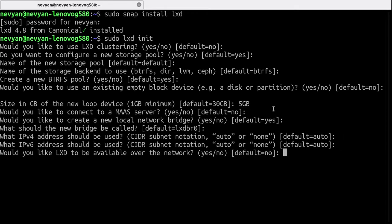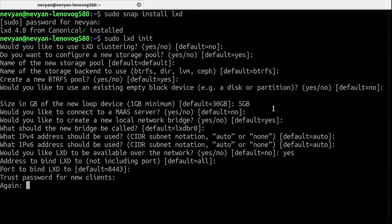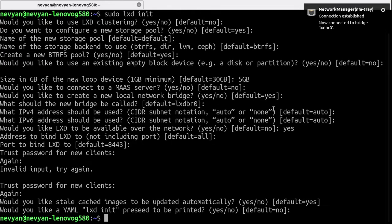We would like for our LXD to be available over the network. In order to connect to it directly, we need to specify a password for the clients. So you can just type a certain password here. That's it, pretty much the LXD daemon is configured.